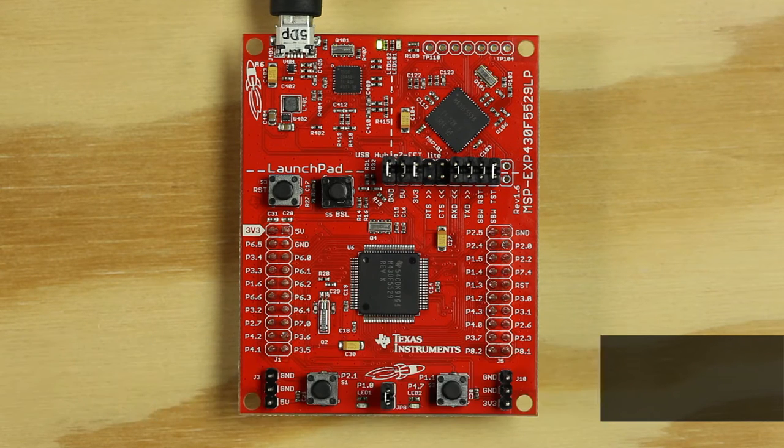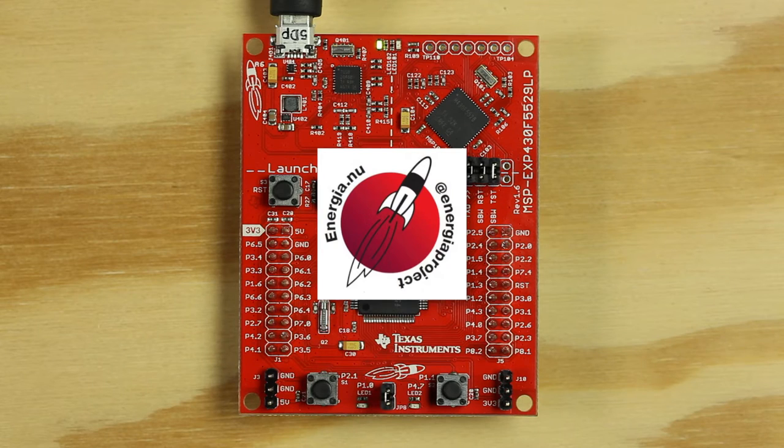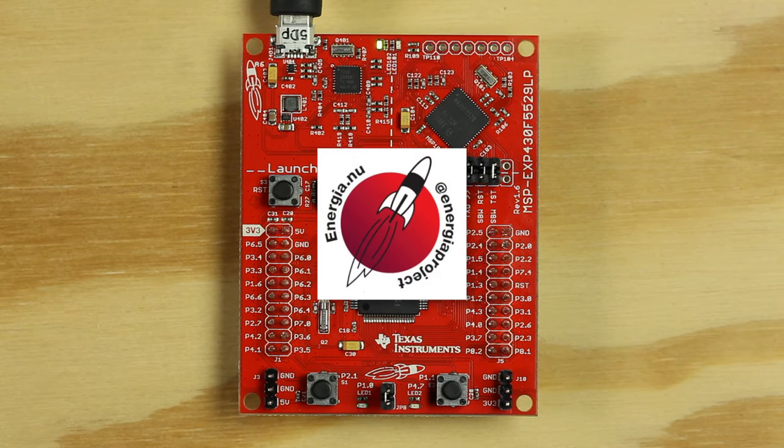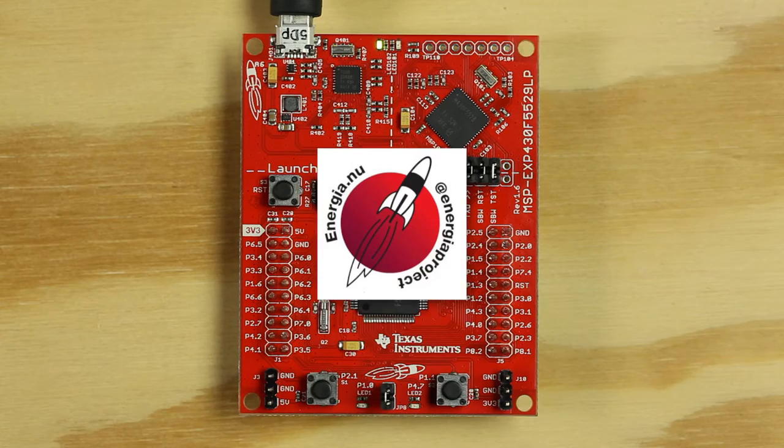To program our Launchpad, we will be using the Energia IDE. This is an easy to learn way to write software for your projects. Now let's get started.